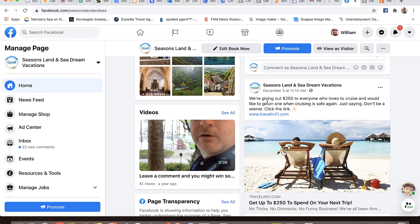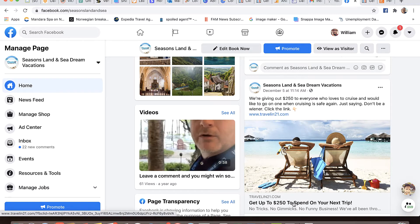Here's what people see: a post that says we're giving out two hundred and fifty dollars to everyone who loves to cruise and would like to go on one when cruising is safe again. Don't be a wiener - click the link. There's some weird humor in there that I actually forgot I put in. But this is a link to the direct response ad that I'm going to be driving people to.